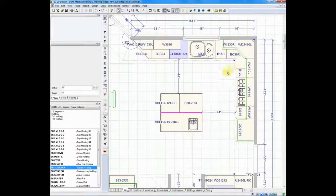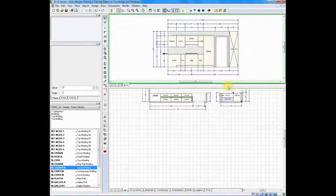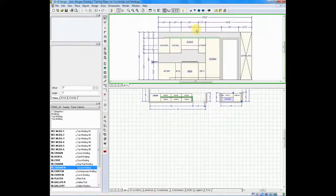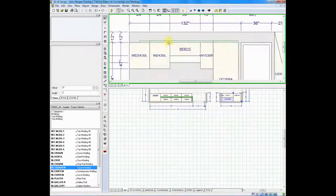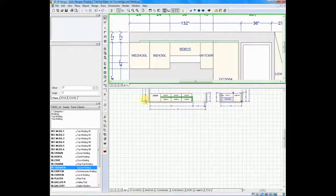Let's take a look at the elevation and get a better view. There's my elevation. You can see my moldings.